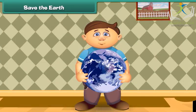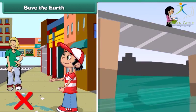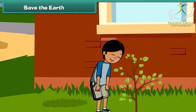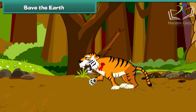Now let us move on to a very important topic: save the Earth. Our Earth supports our lives and we all must save it. To save our Earth, we should not pollute land and water by throwing waste into them. We should not take bath in rivers and ponds. We should maintain green lands by planting more and more trees. We should not kill wild animals as they are very important for Earth.